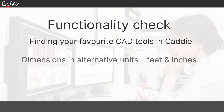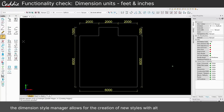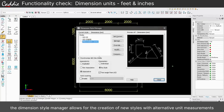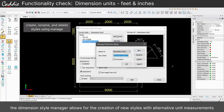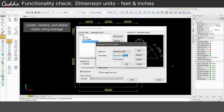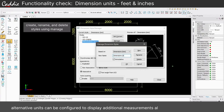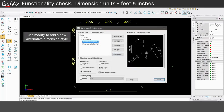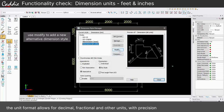The Dimension Style Manager allows for the creation of new styles, displaying both base and alternative measurement units, and provides a simple way to make drawing content more comprehensible.